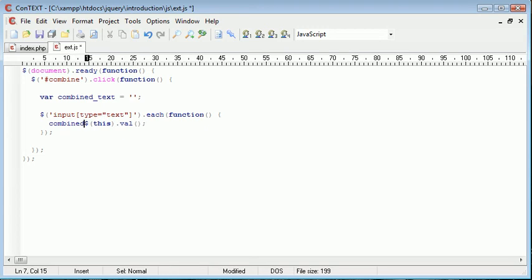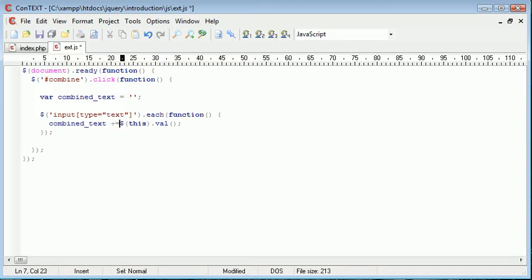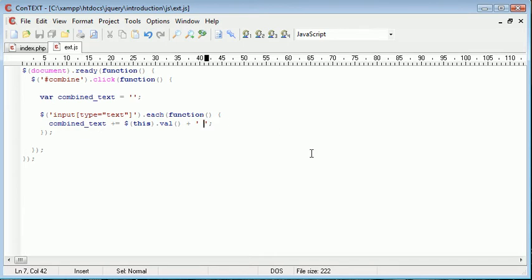I want to say combined_text, remember this is the variable that we initiated up here, and then I want to say plus equals, so this will just add this value on every single time. We then want to go ahead and append a space on just on the end of here.